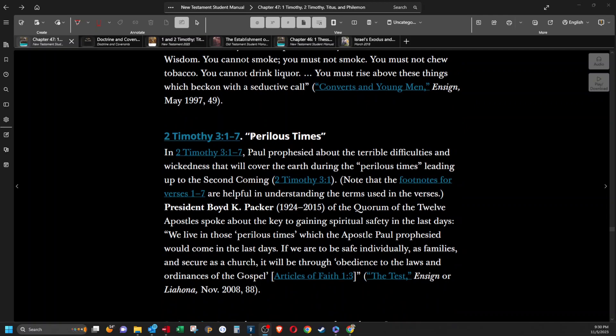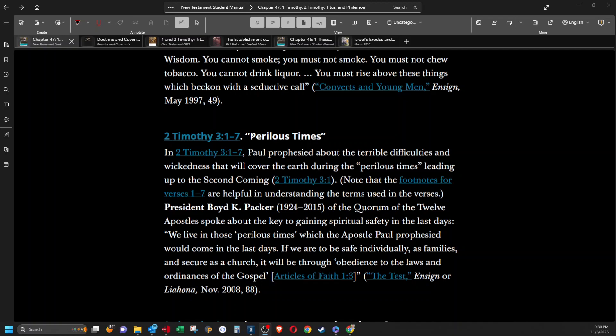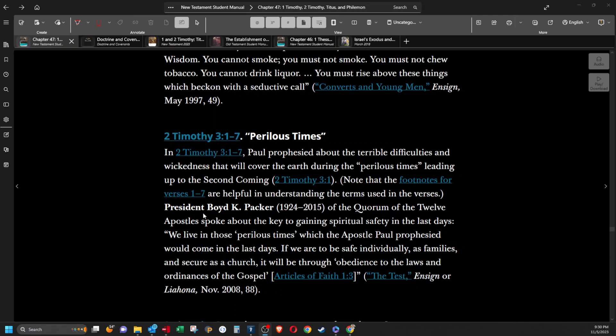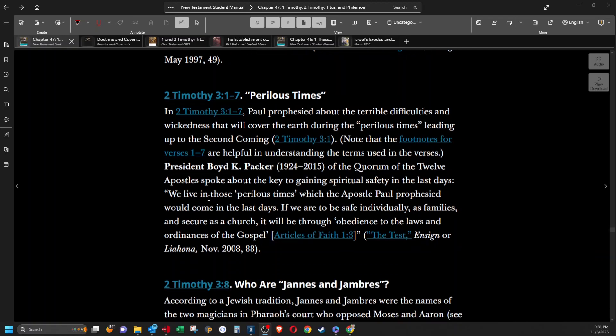Perilous times. In second Timothy 3, Paul prophesied about the terrible difficulties and wickedness that will cover the earth during the perilous times leading up to the second coming. President Boyd K. Packer of the Quorum of the 12 Apostles spoke about the key to gaining spiritual safety in the last days. We live in those perilous times which the apostle Paul prophesied would come in the last days. If we are to be safe individually, as families, and secure as a church, it will be through obedience to the laws and ordinances of the gospel.